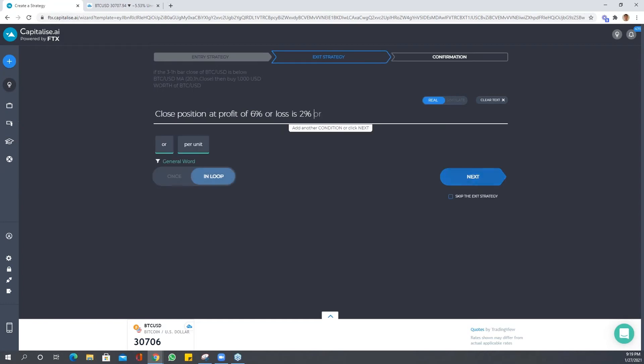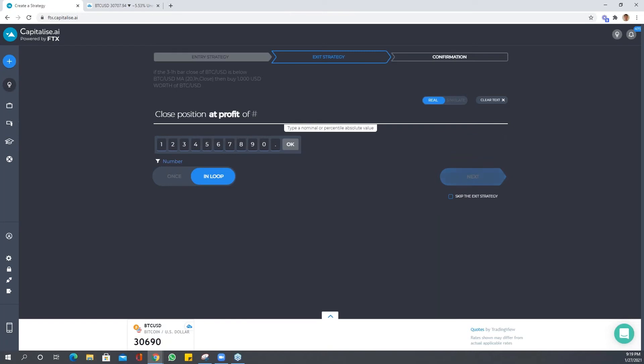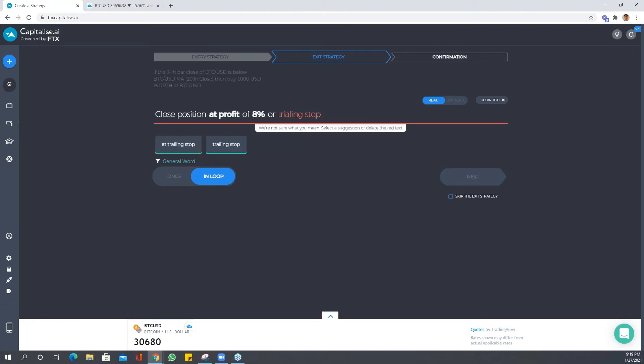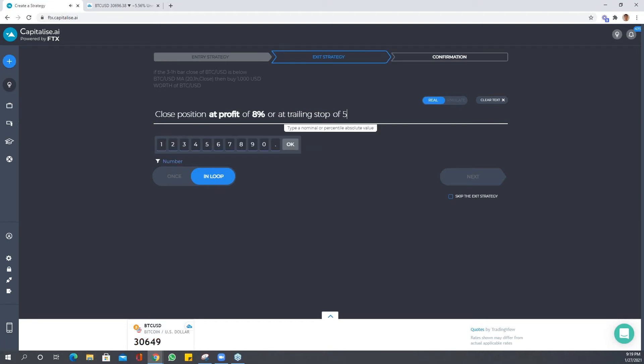This time let's go, okay, let's do something like this. Let's go okay at a profit of, let's say, eight percent or trailing stop, or trailing stop of five percent. And traders, feel free to put as many conditions as you want.